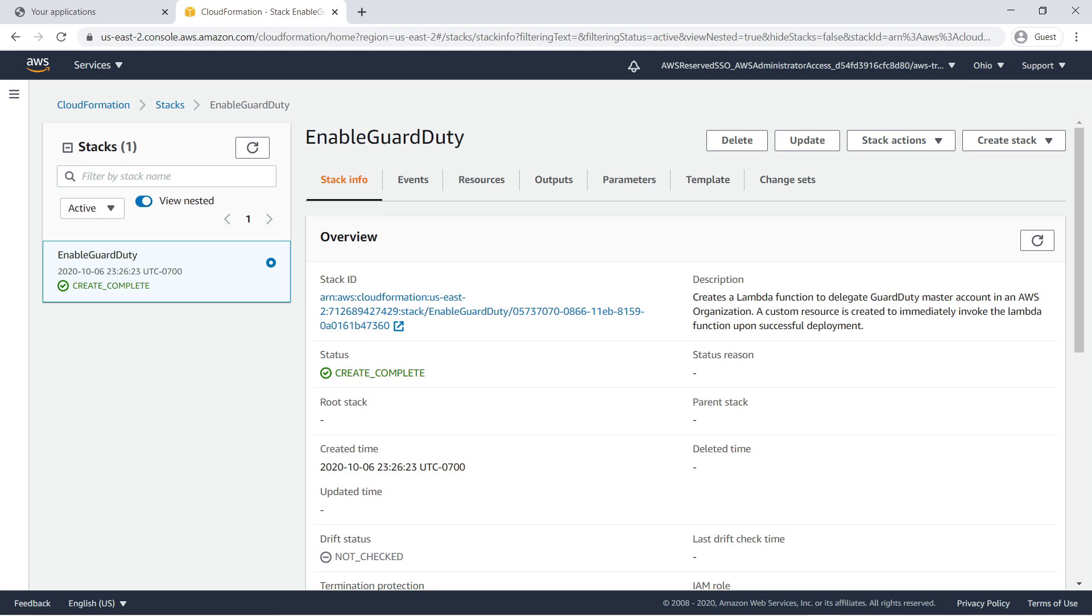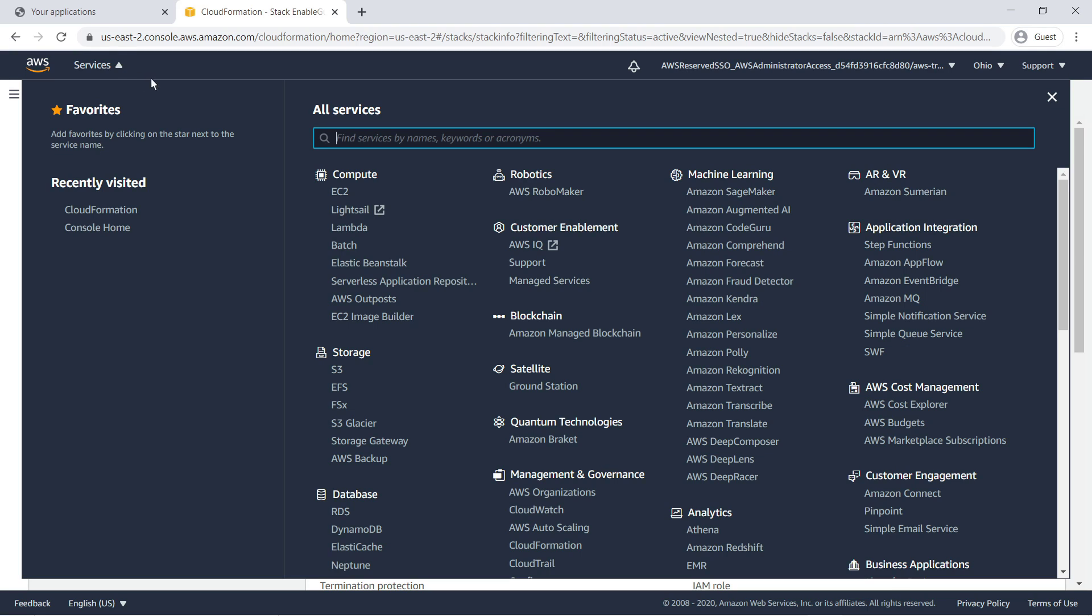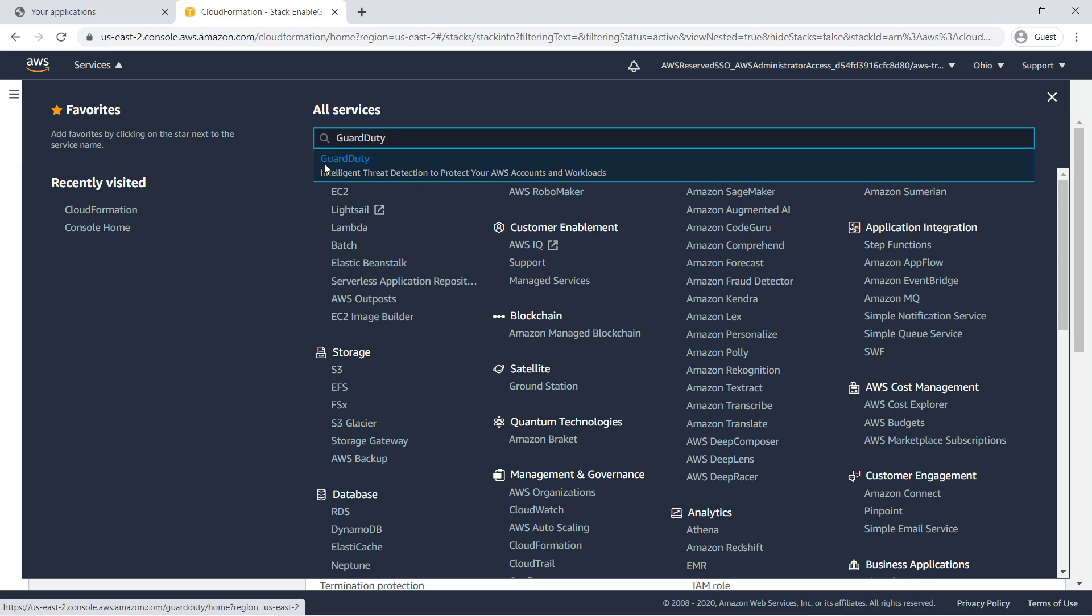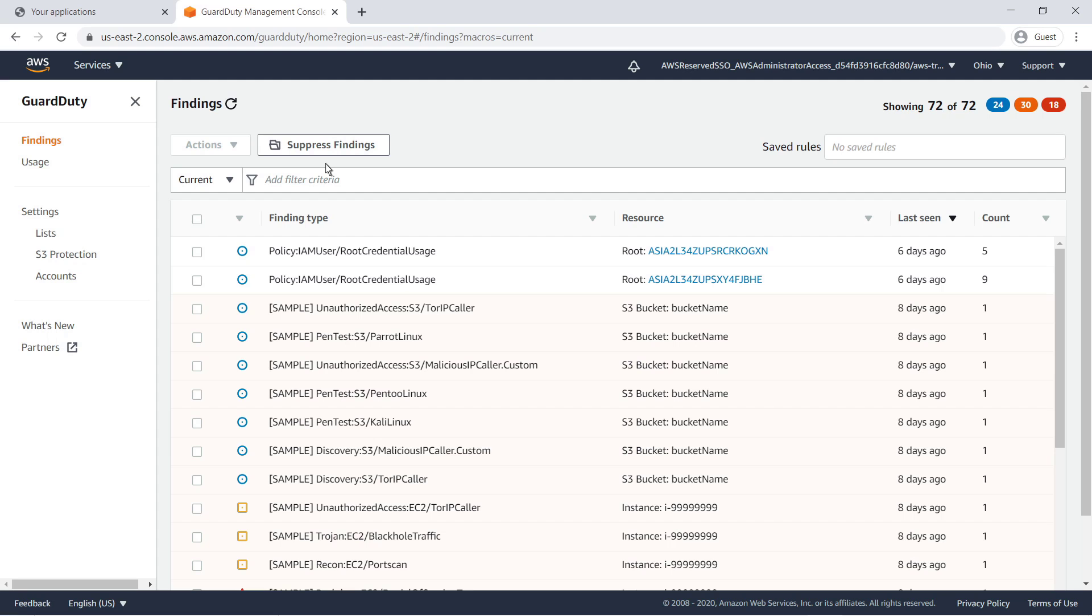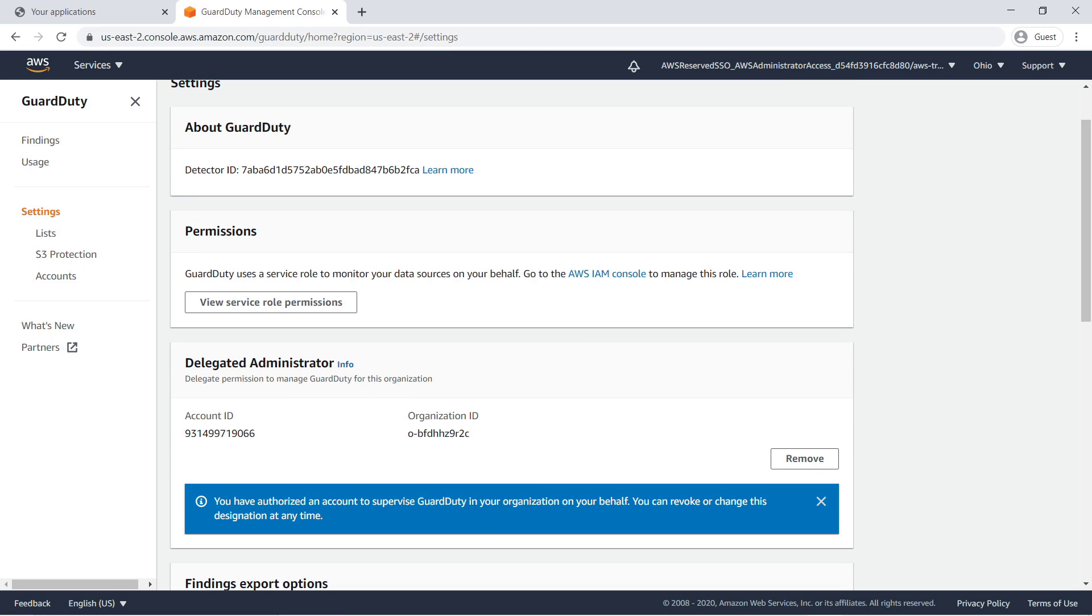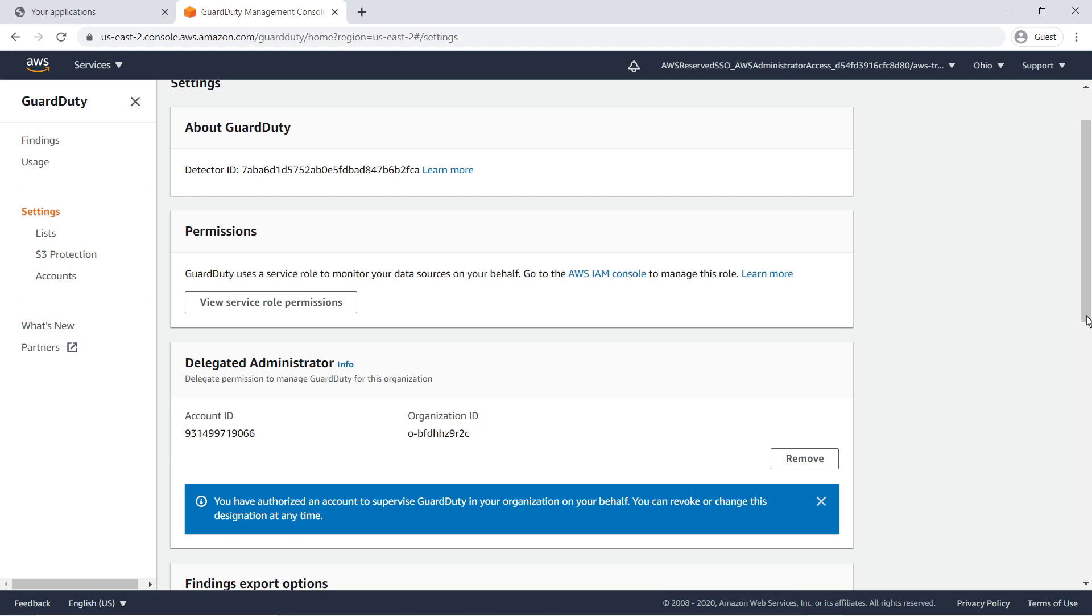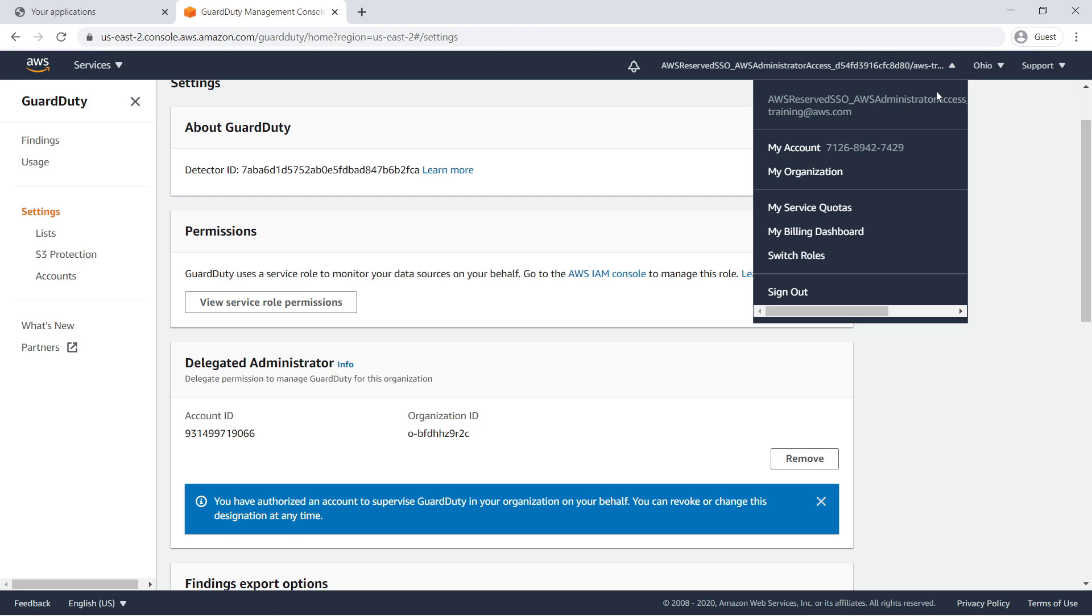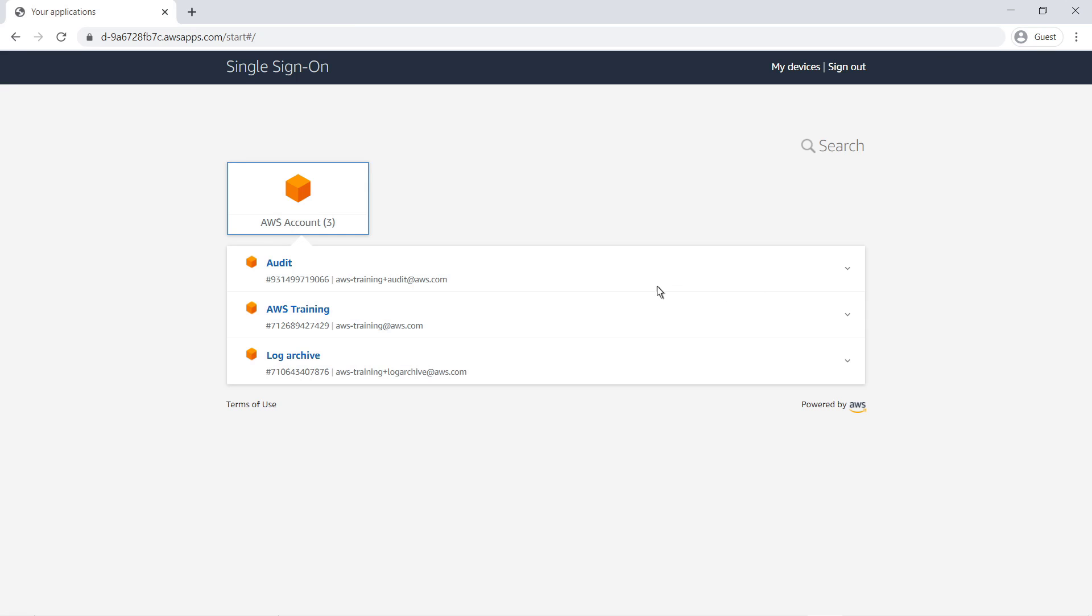After the stack finishes deploying, let's navigate to GuardDuty and verify that the delegated administrator is authorized to manage the service. Go to Settings. The delegated administrator account ID matches our audit organization account, and the organization ID matches our AWS organization. Let's sign out here and sign back in to our audit account.